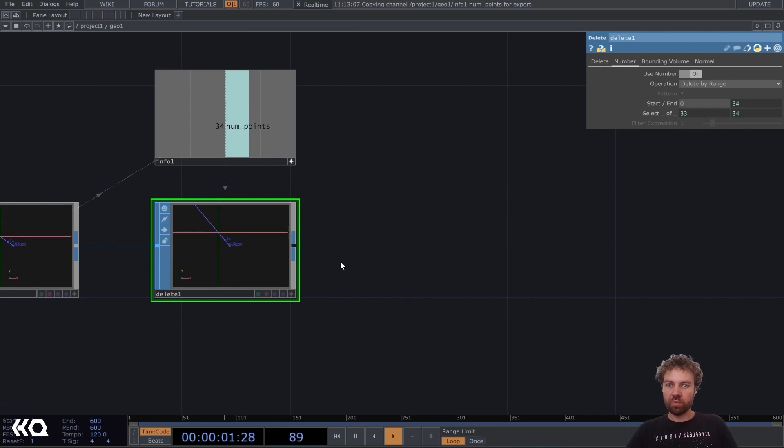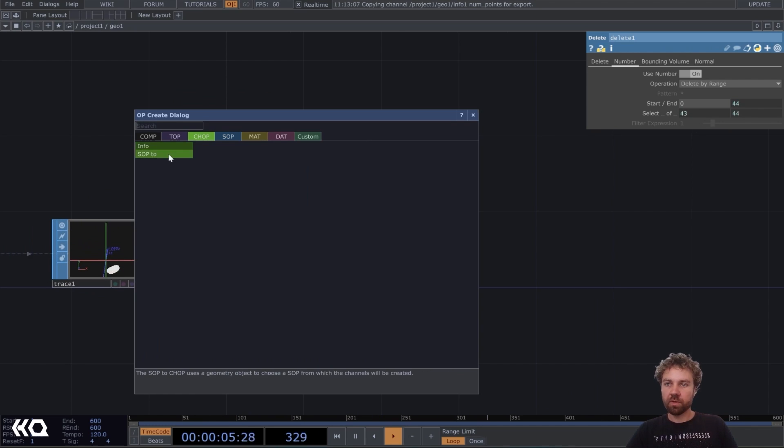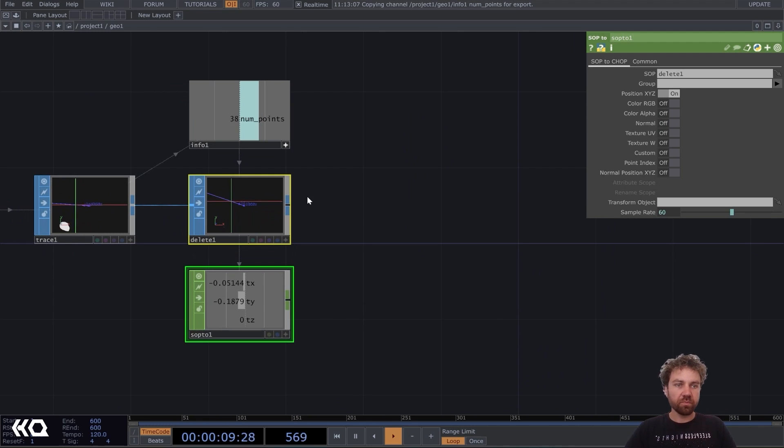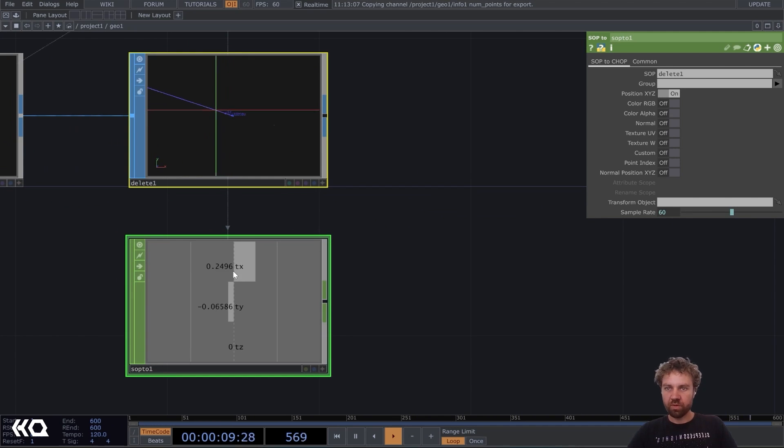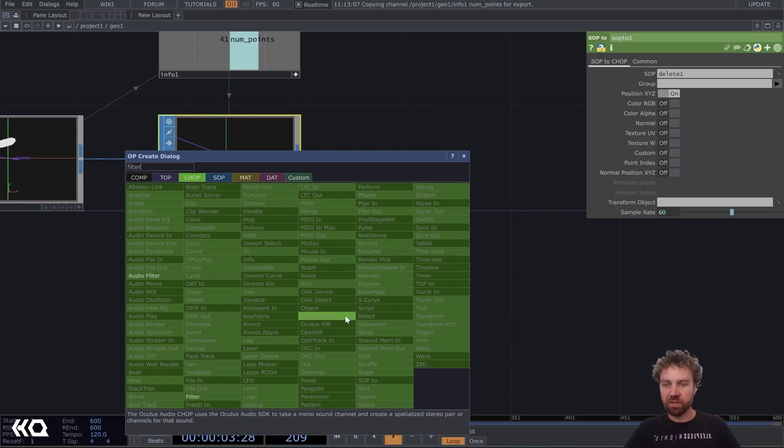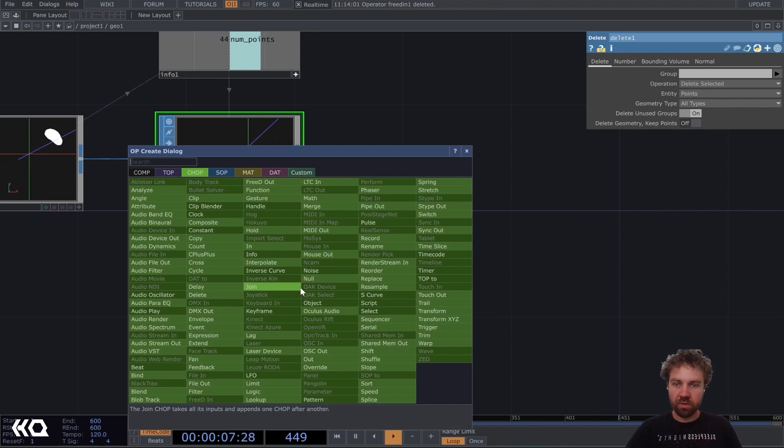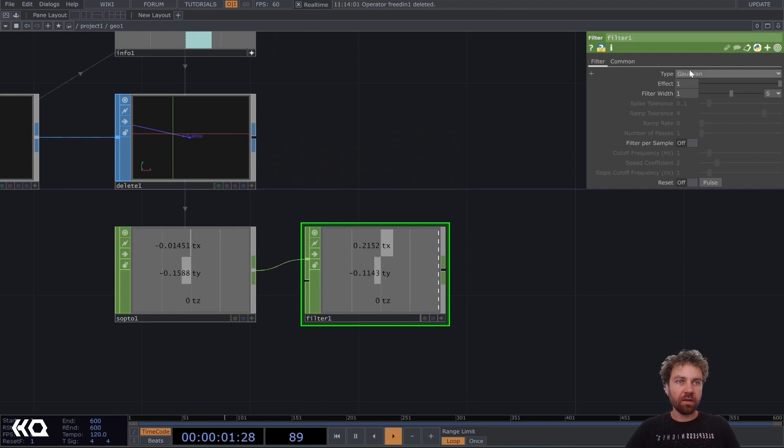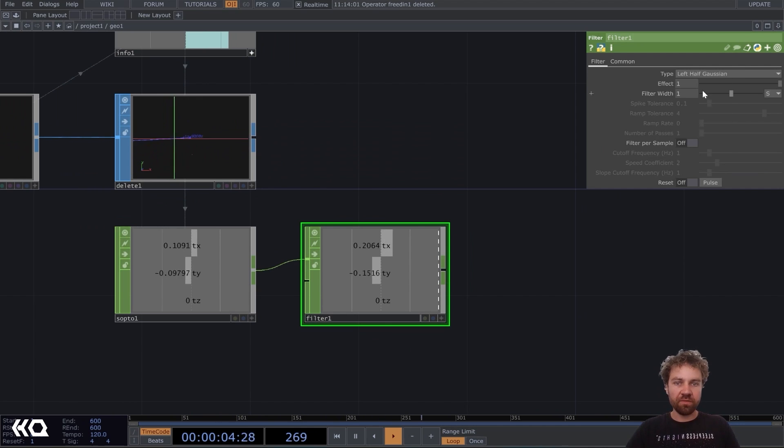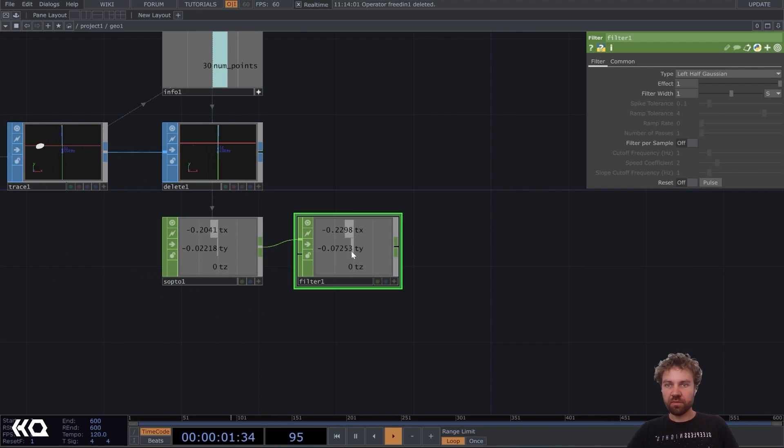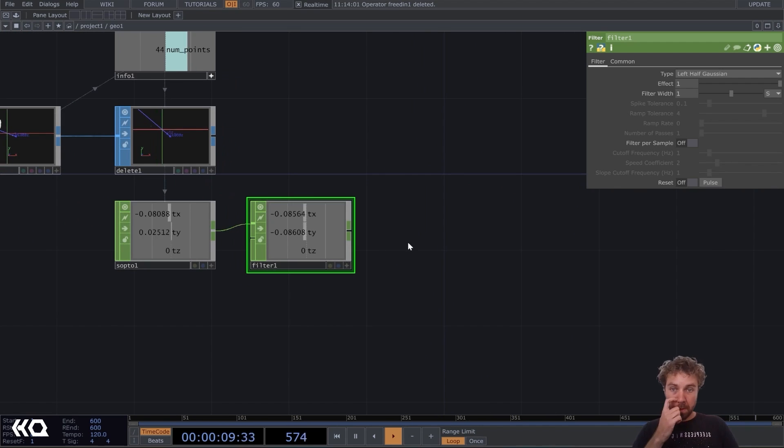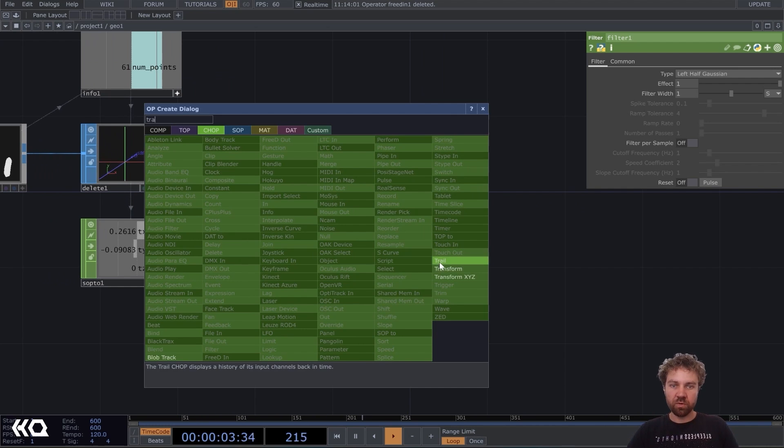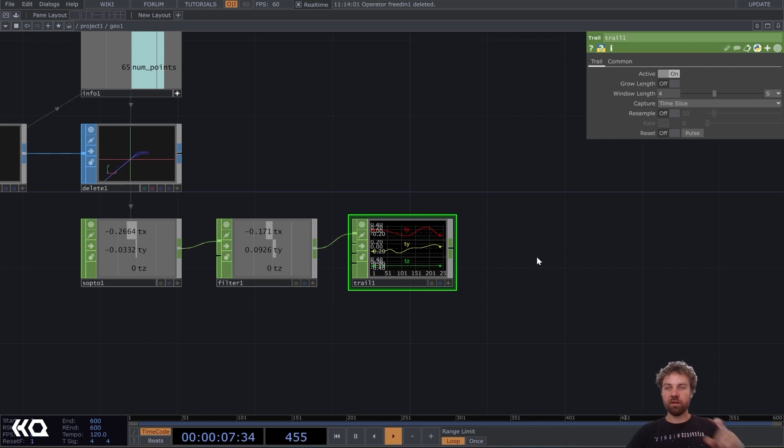Next, we want to have this back into chop world. So let's use a SOP to chop. You can leave everything here on default. And it's a little bit choppy, our values. So let's just add a filter chop. And just change it, the type to left half Gaussian. Okay. So now we have the exact location of our brightest pixel here as a TX and TY value. We don't need TZ. And also we can just leave it because we want to make like a trail, like a light trail, not only one light point.